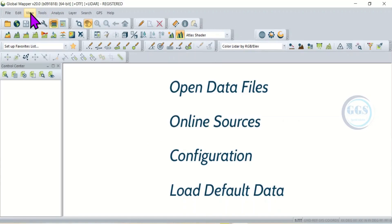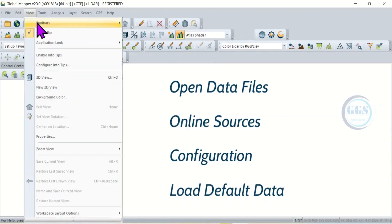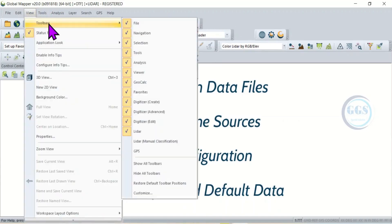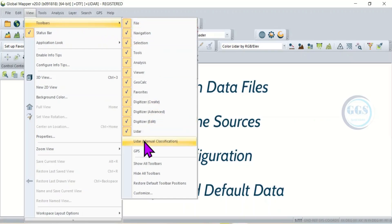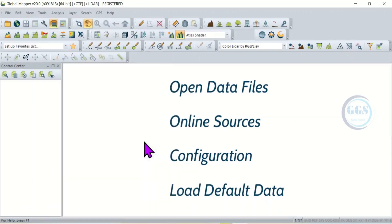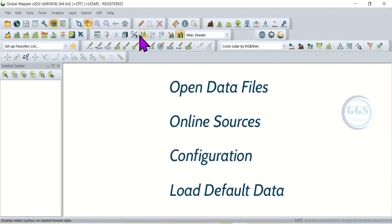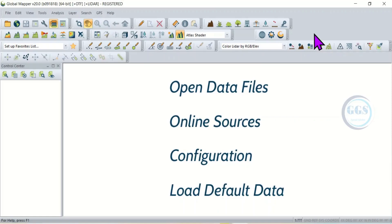You can see down that the interface of my Global Mapper has been populated with many tools. But the guiding principle is this: enable the one that you need or you use frequently.